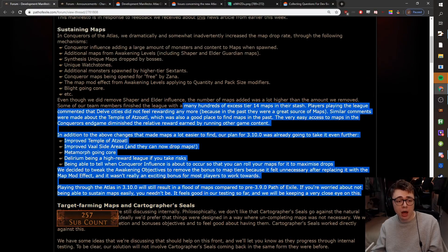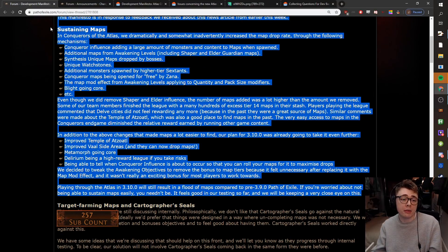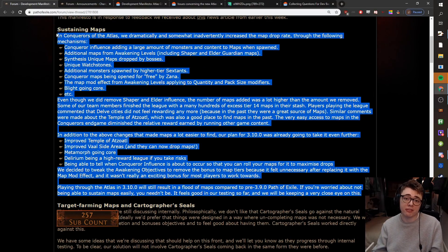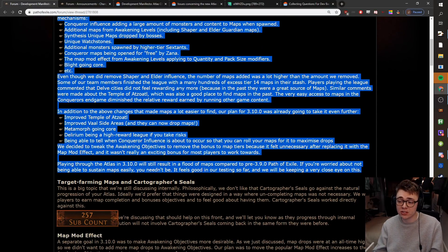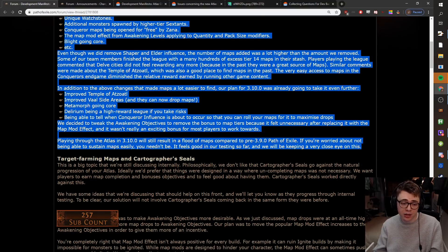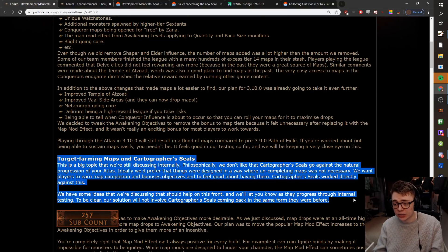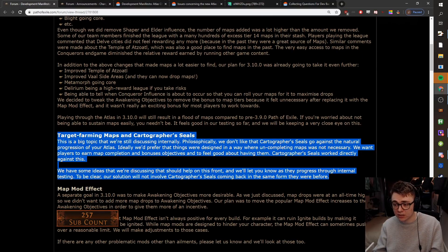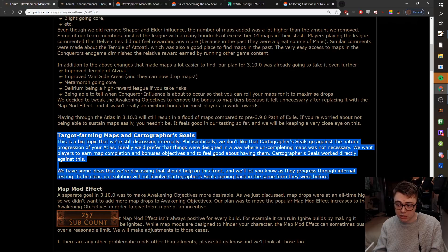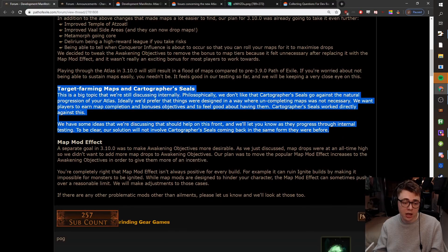So that's just a fact. They just don't like the implementation of cartographer's seals, and they're trying to avoid just shoving it back in there. Now, the issue is, and MP made quite a funny tweet about this on Twitter, where he was saying, philosophically, we don't like regret orbs as they go against the natural progression of your passive skill tree. And you could kind of think about it in the same kind of way there.